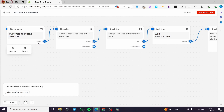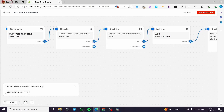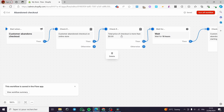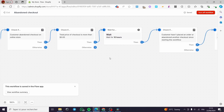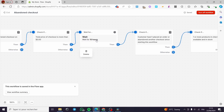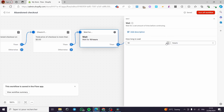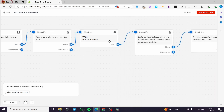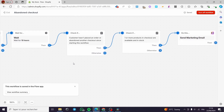This is the first trigger. Then we have a condition: Check if customer abandoned checkout on online store. We also have another condition. So when a customer abandons the checkout, this system will check if the customer abandoned checkout on the online store, and then it will check if the total price is more than zero dollars. Then it will take the action to wait for 10 hours. You can modify how long to wait — this is the recommended amount of time to wait before sending that email.